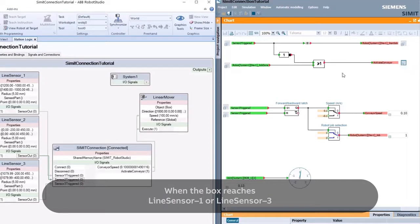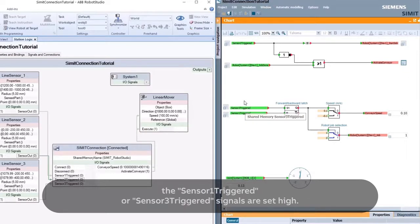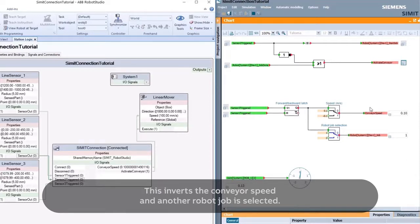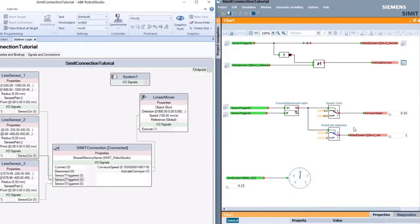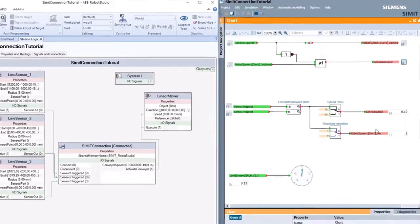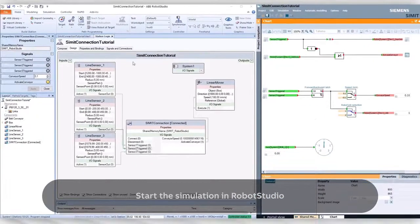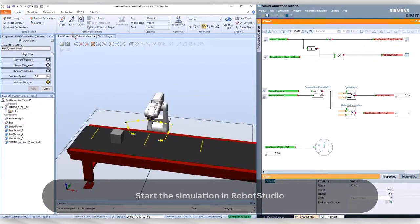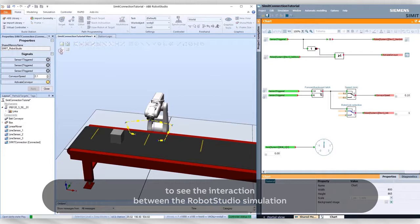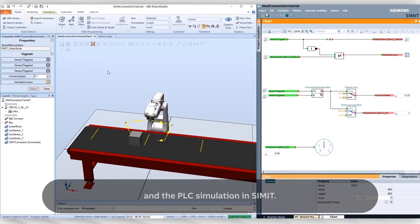When the box reaches line sensor 1 or line sensor 3, the Sensor 1 Triggered or Sensor 3 Triggered signals are set high. This inverts the conveyor speed and another robot job is selected. Start the simulation in Robot Studio to see the interaction between the Robot Studio simulation and the PLC simulation in SIMIT.